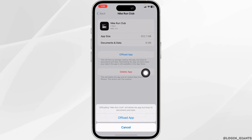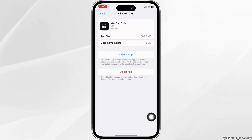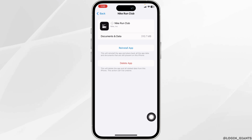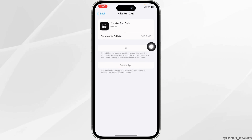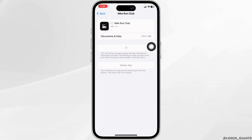Then click on Offload App. Offloading the app clears the cache of the app. Now click on Reinstall App. Once you reinstall the app, you can check whether your problem has been solved or not.